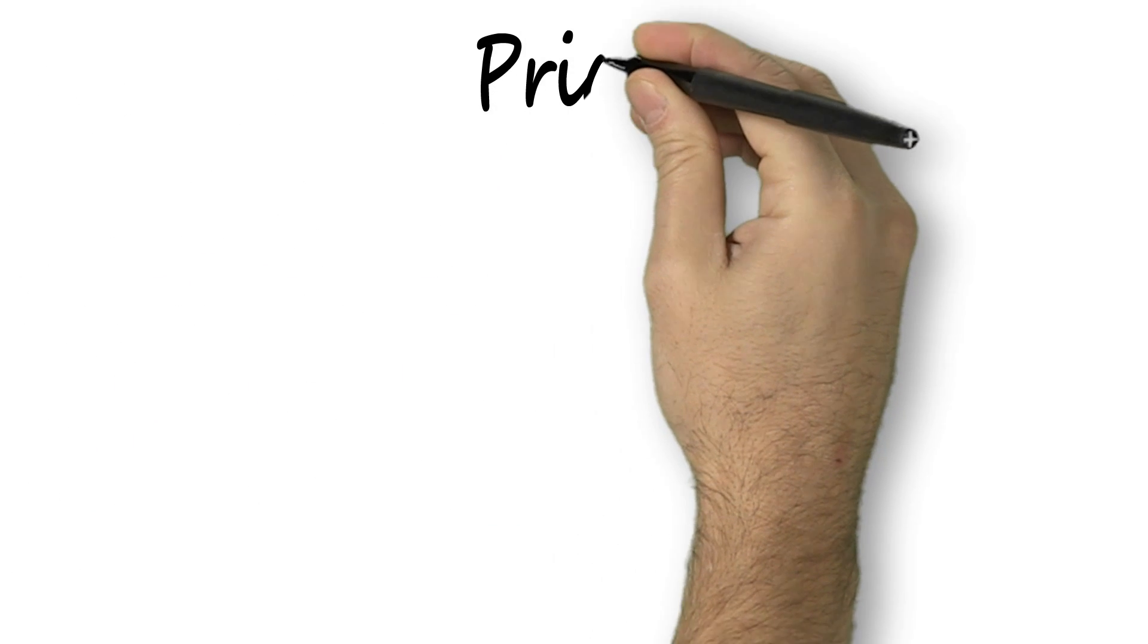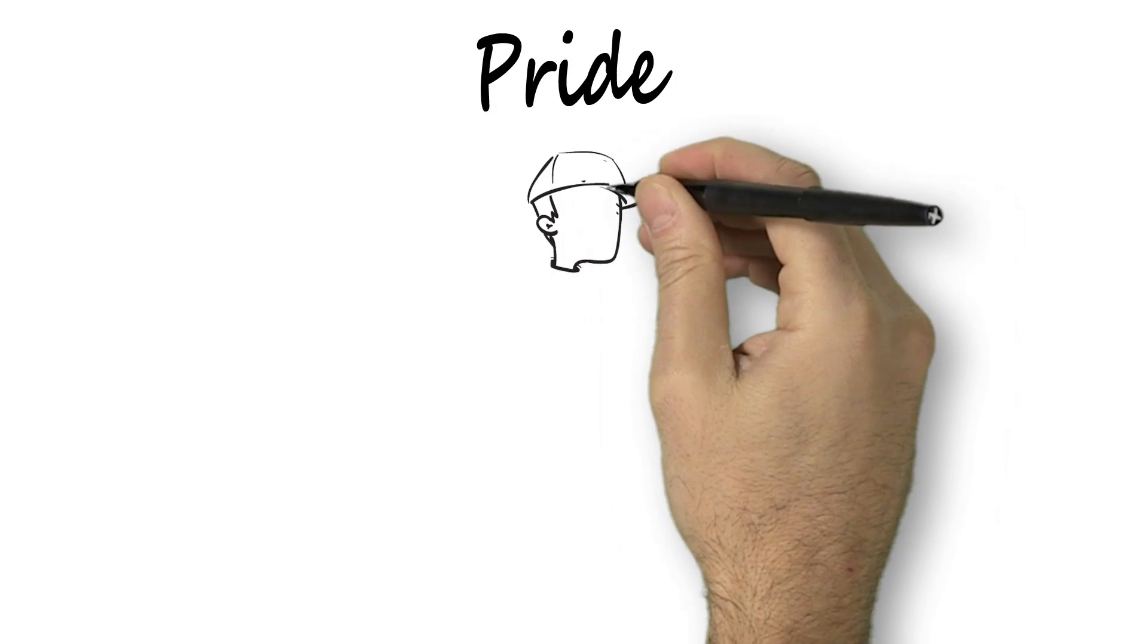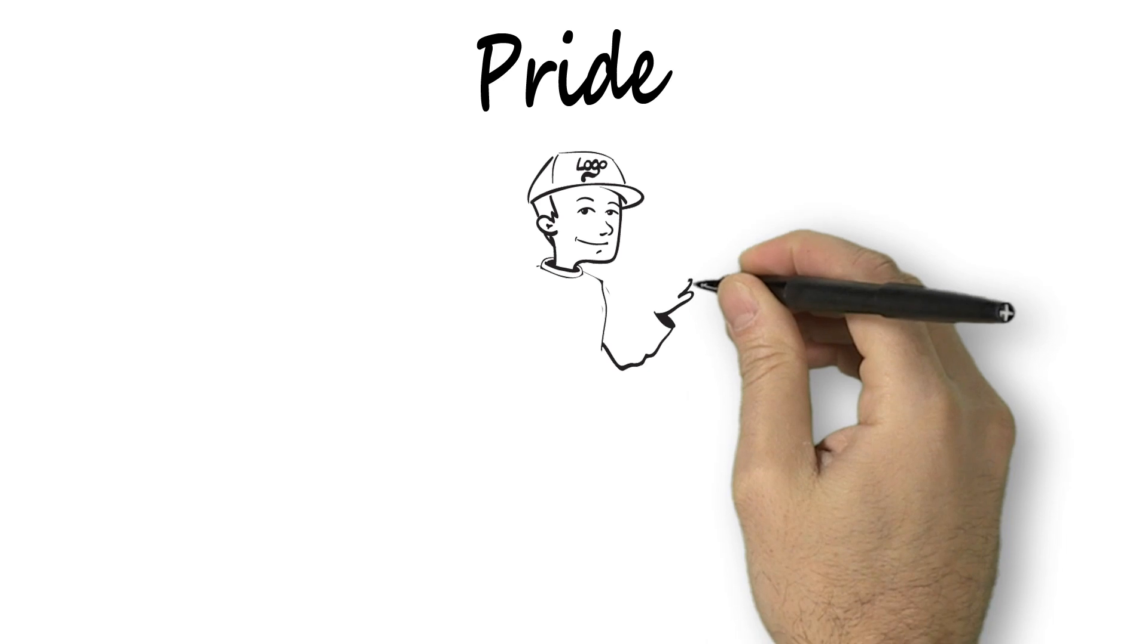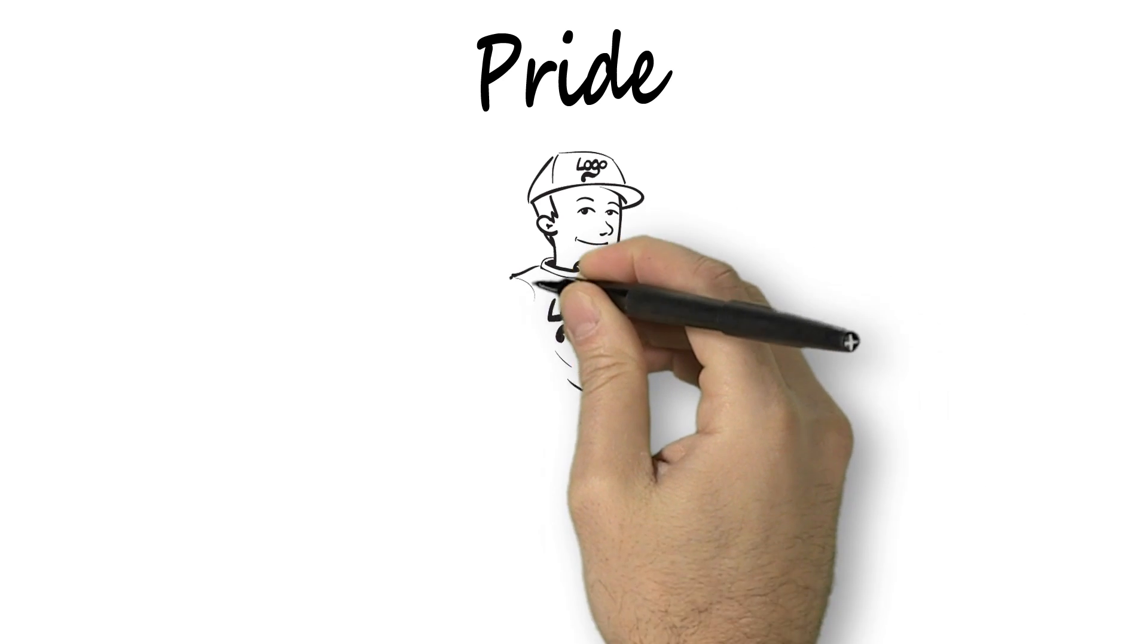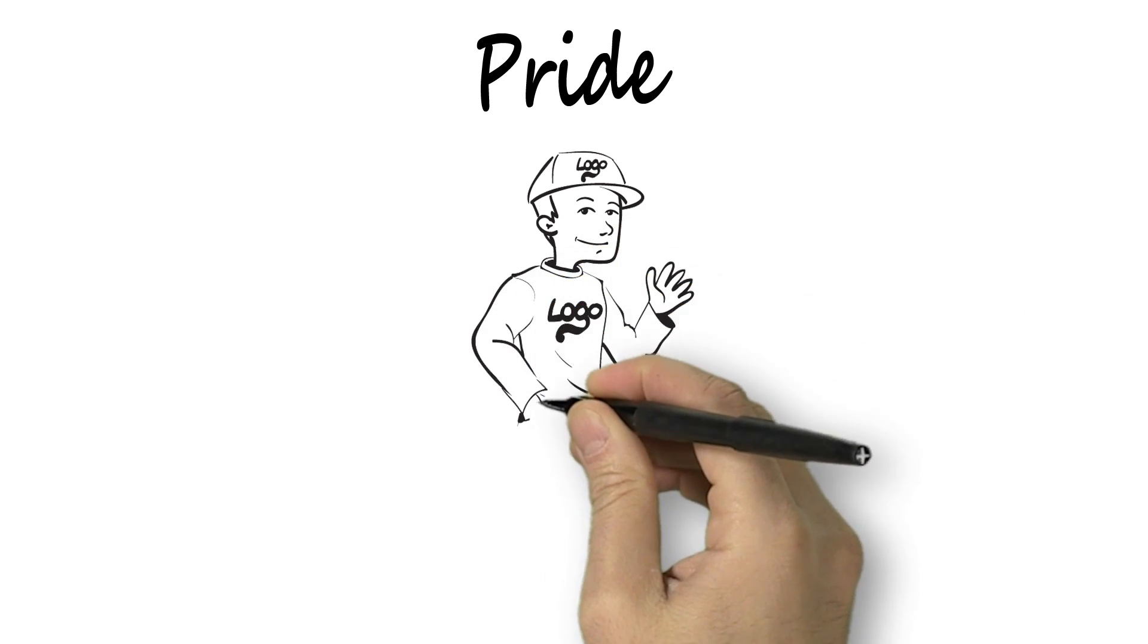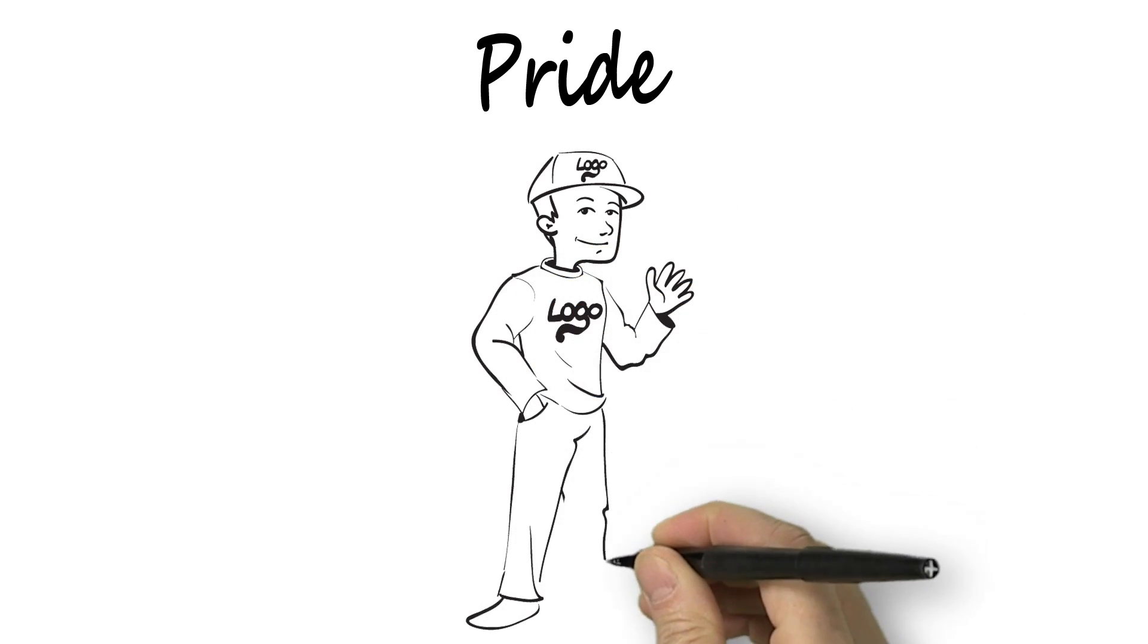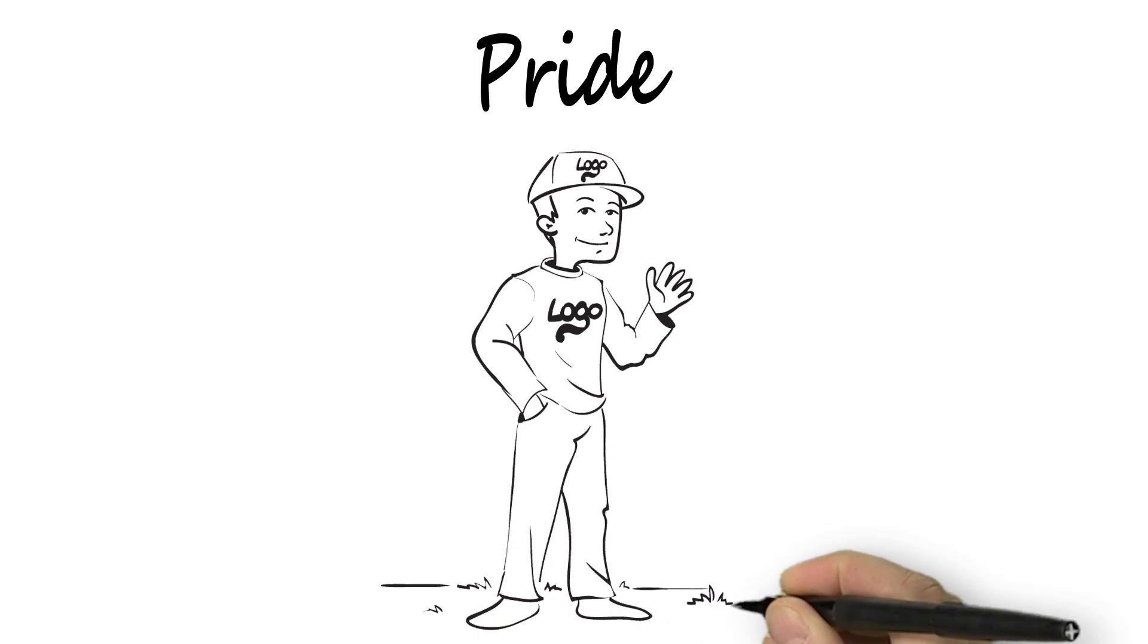Number three might seem surprising at first, but it really tells us that a company's image and reputation are very important to employees. The symbol is the visible manifestation of a deeper feeling of pride in the organization and what it does.